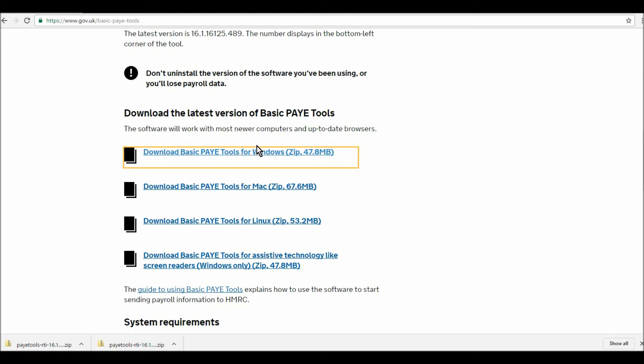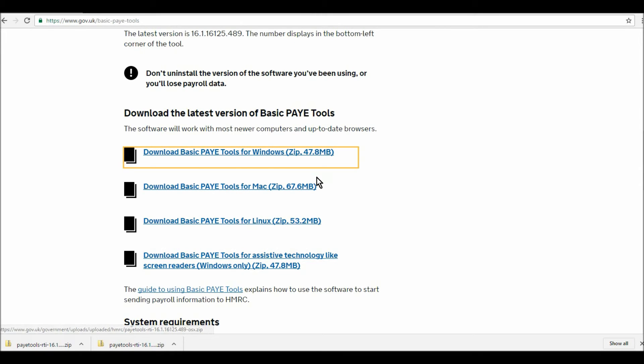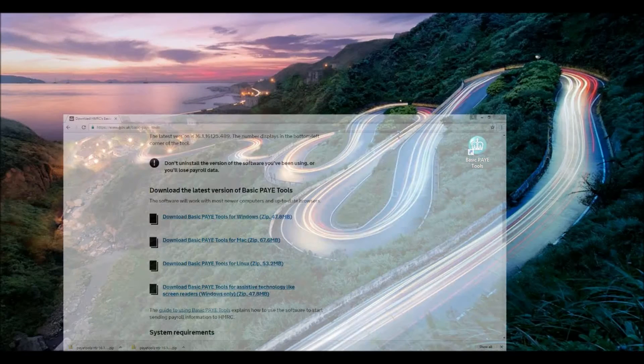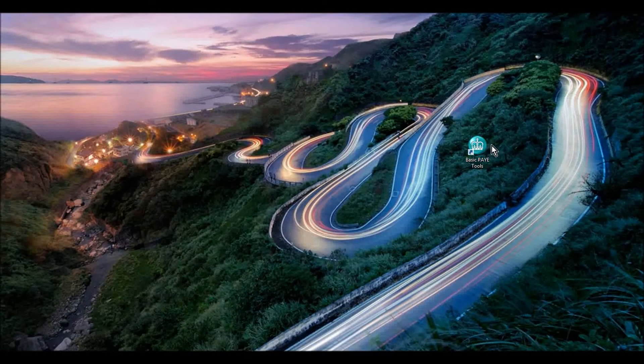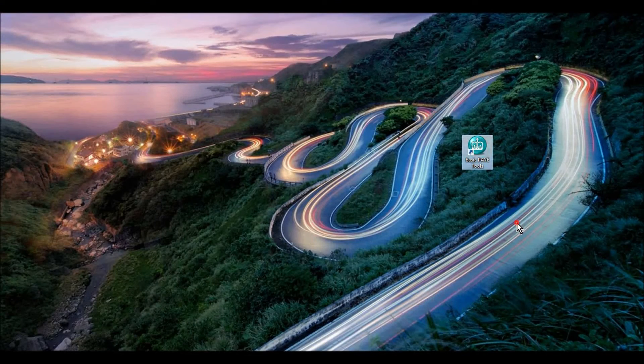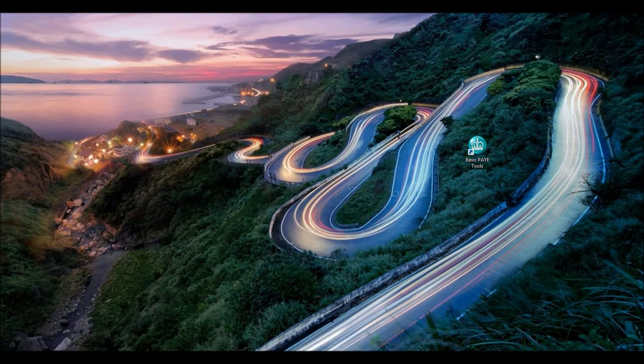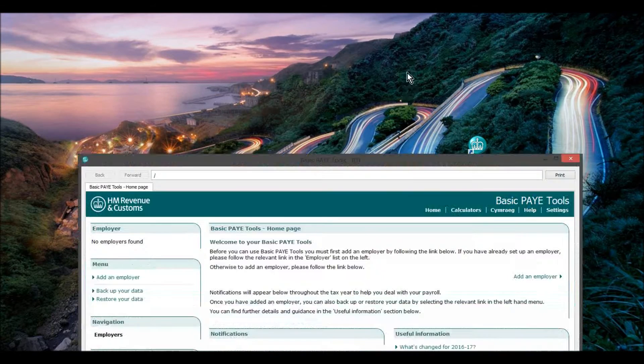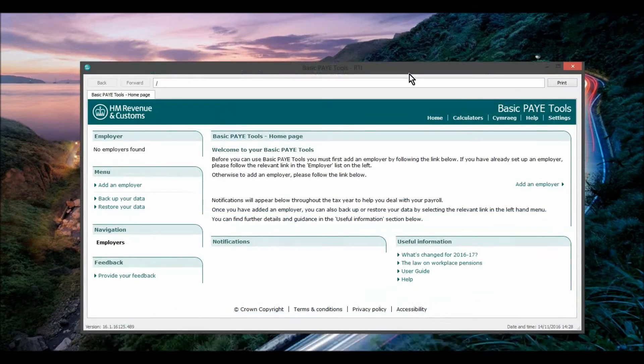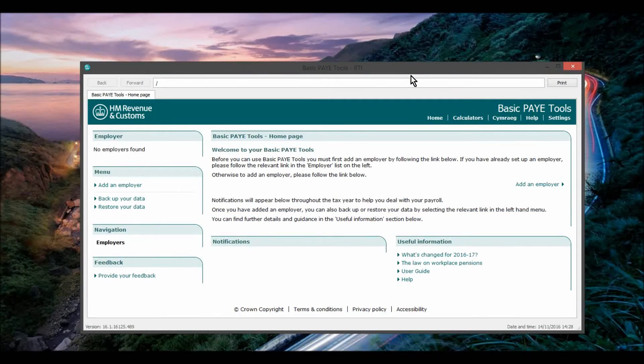So I have Windows, so I downloaded this one. I use this link. There's also other options here. Once everything has been downloaded, you'll have an icon like this. And once you double click on that, you will have a screen appear that looks like this.